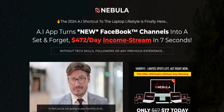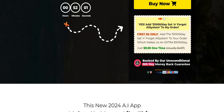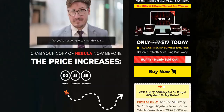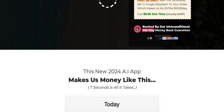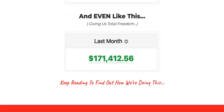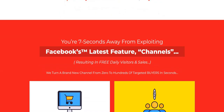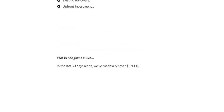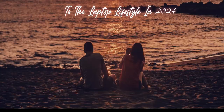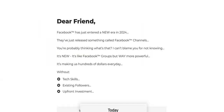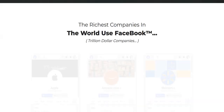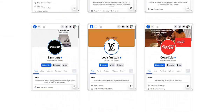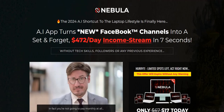So with Nebula, basically it's presented itself as an AI Facebook channel creator where you can get content to post on Facebook to supposedly get traffic and clicks, build a following, and then promote affiliate offers to get some of the commissions that they're showing on their screenshots.